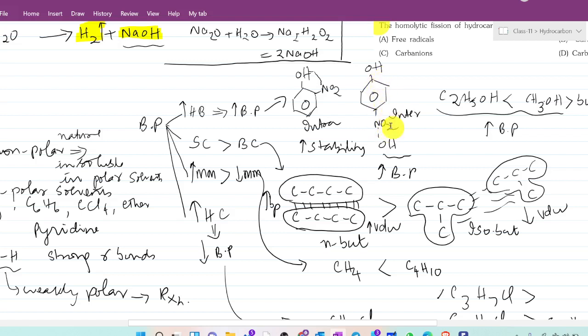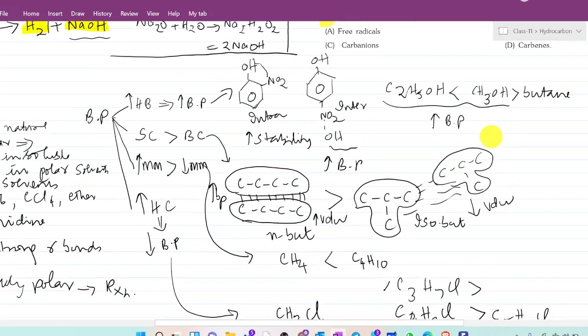Intermolecular hydrogen bonding increases boiling point. For example, ethanol forms intermolecular hydrogen bonding with water. Methanol also forms hydrogen bonding with water. Whereas butane will not form hydrogen bonding with water. Therefore, butane has a lower boiling point compared to methanol and ethanol. Compounds forming intermolecular hydrogen bonding will have more boiling point — that is the first clue.